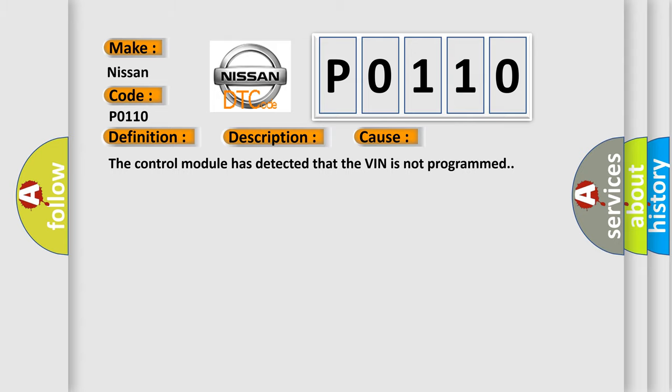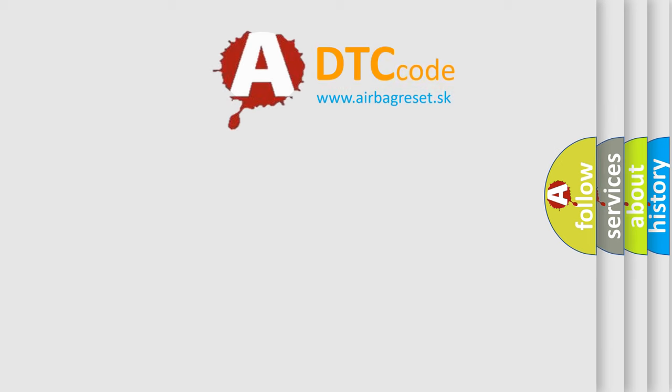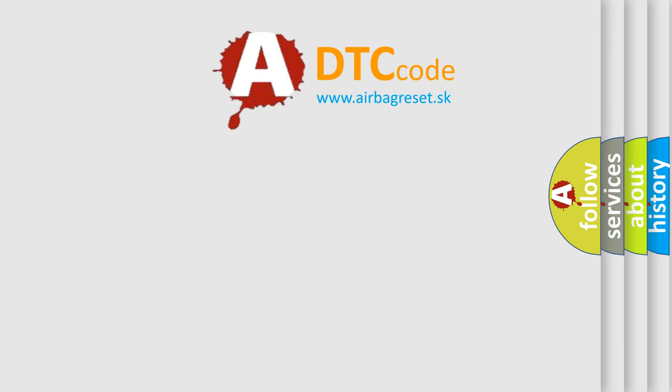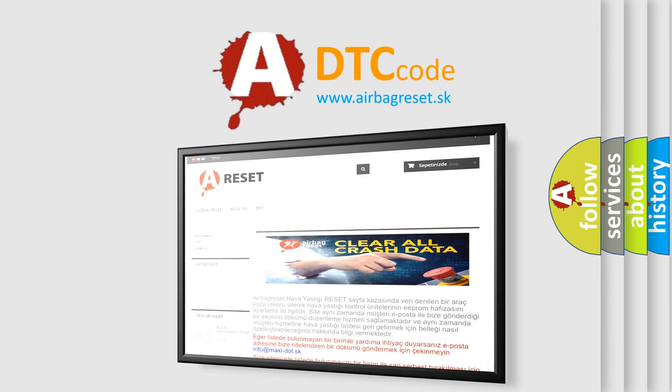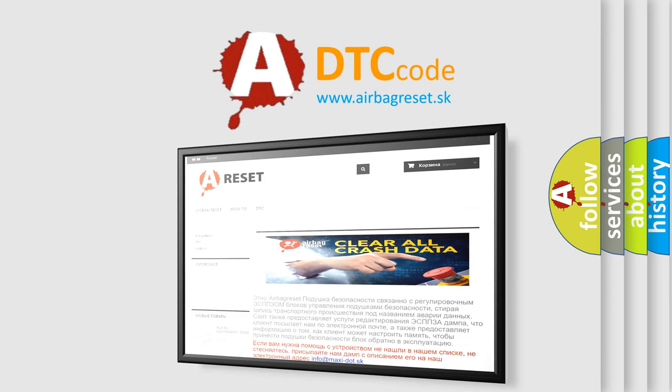The Airbag Reset website aims to provide information in 52 languages. Thank you for your attention and stay tuned for the next video.